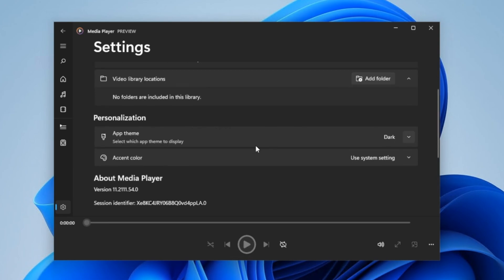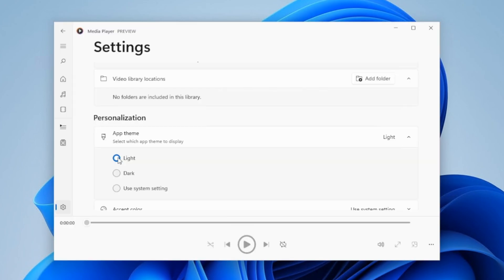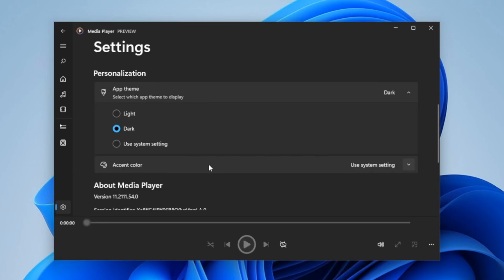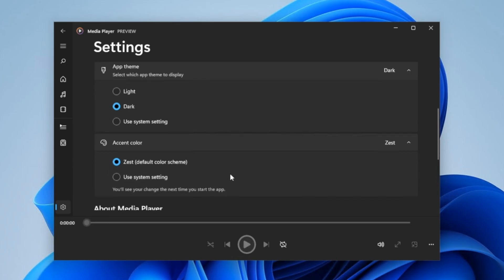Under personalization, under app theme, you can change it to light, dark, or system settings. Light mode is pretty cool. Dark mode, I like better. Under color, it only has one default color scheme, which is Zest, or you can use the system settings.